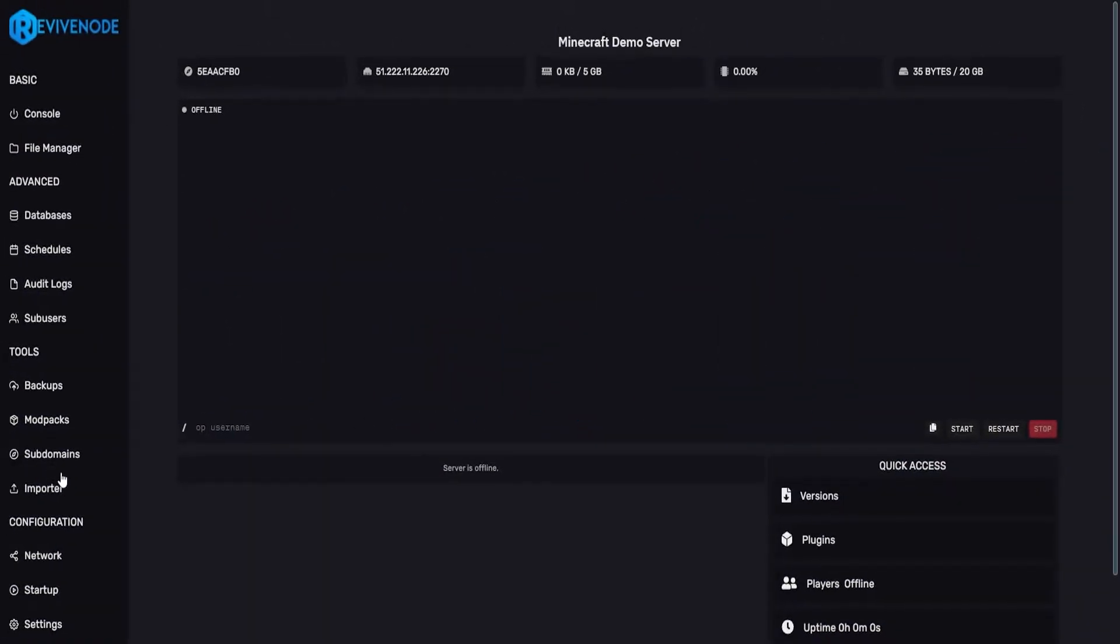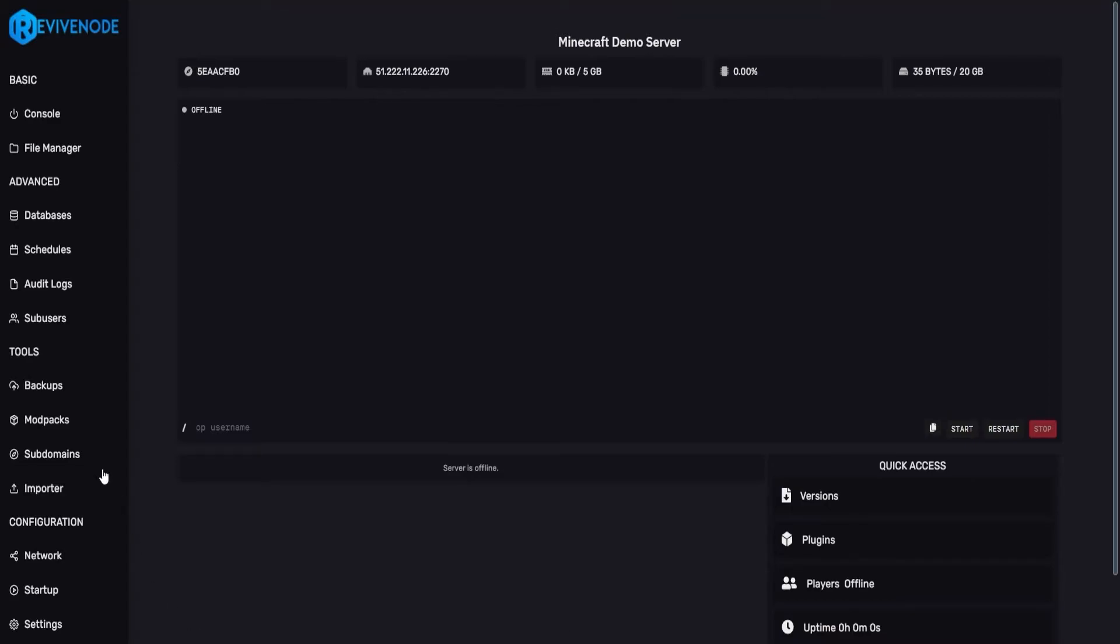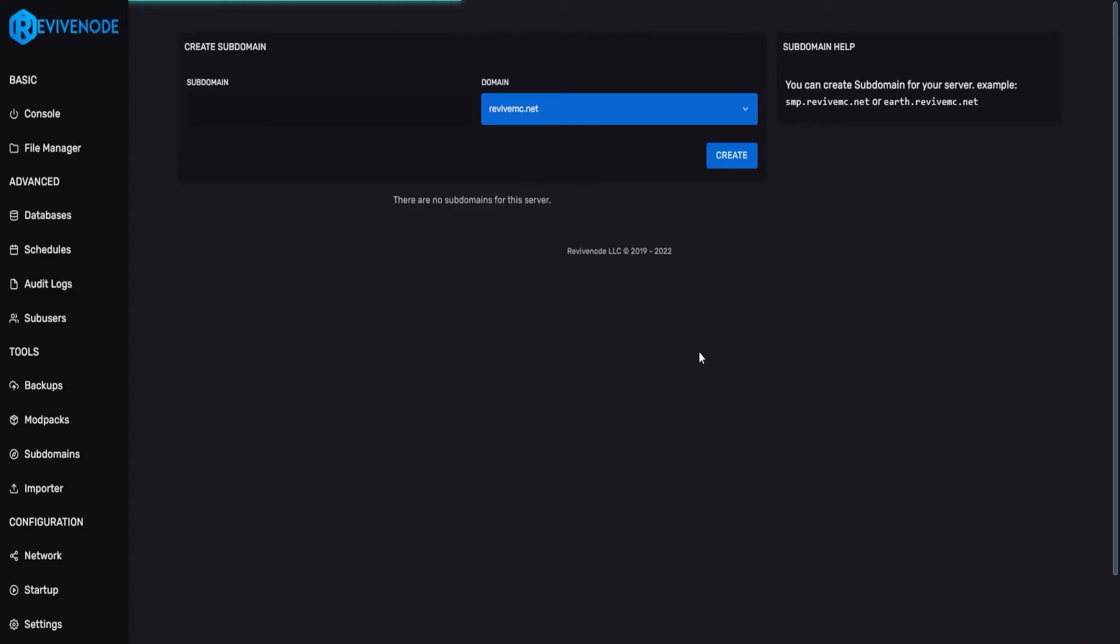To get started, go into the service which you want to create a subdomain for. This could either be a bungee cord or the primary server which you are joining. Here, we can go ahead and click on subdomains, and you can create your very own. But we will explain some errors that you may come into.